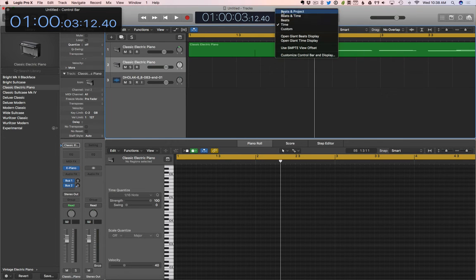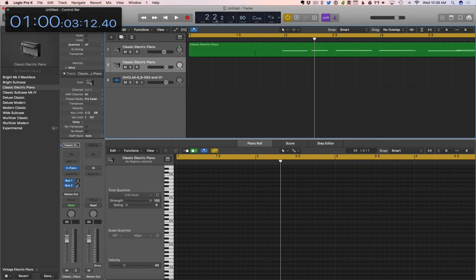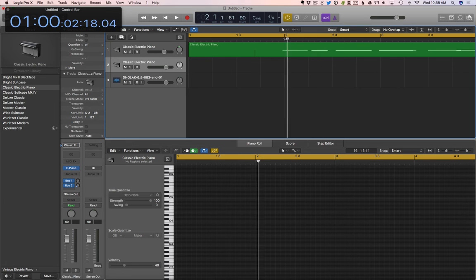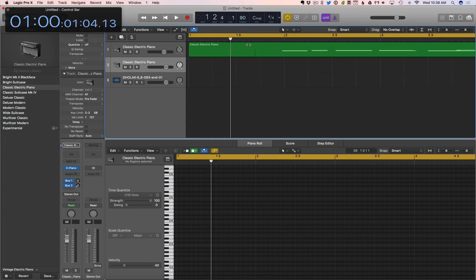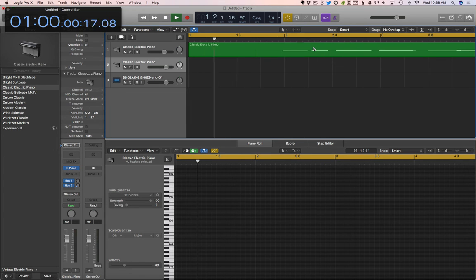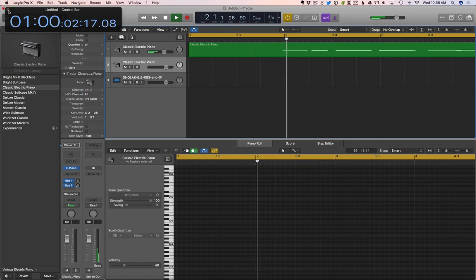So you can always see time. And then I think you can switch this back. Yeah, so now we can see bars, beats, and divisions of the beat, and see time in this big floating time bar. So we're always keeping track of our time.